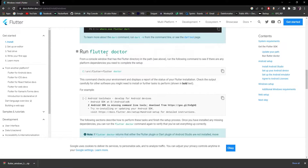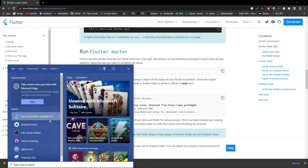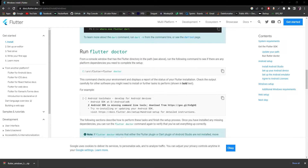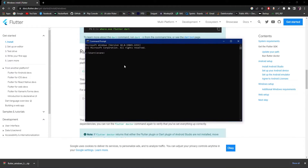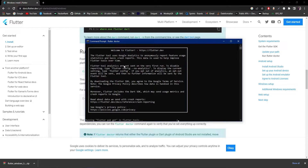Now we need to run 'flutter doctor'. Let's open the command prompt and run that command — it can take some time. It says 'Welcome to Flutter' and is running flutter pub get in the flutter tools, which confirms Flutter has been installed on this device.